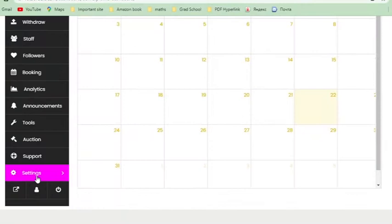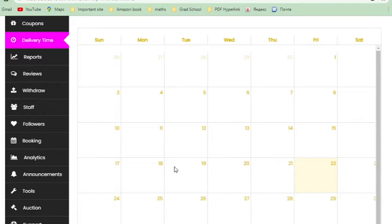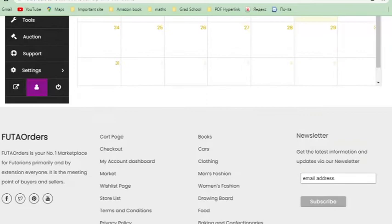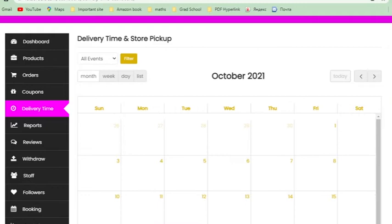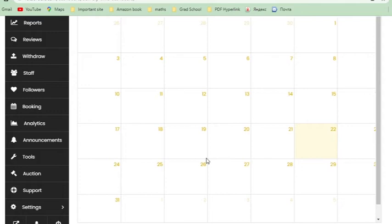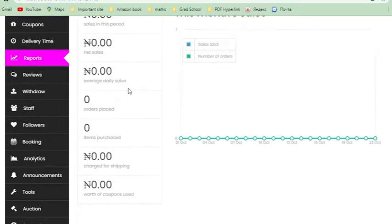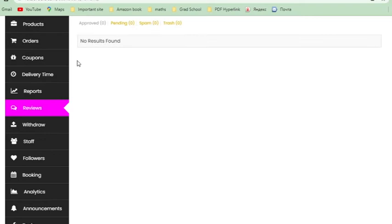Whatever time your customer selects when making an order must match the delivery time you've already set in your custom delivery time settings. Think of it like a calendar schedule for your orders. Every day you can come here quickly before going out and see if you have any deliveries today. If there are, take note; if not, prepare for your next delivery. It helps you schedule your work efficiently.